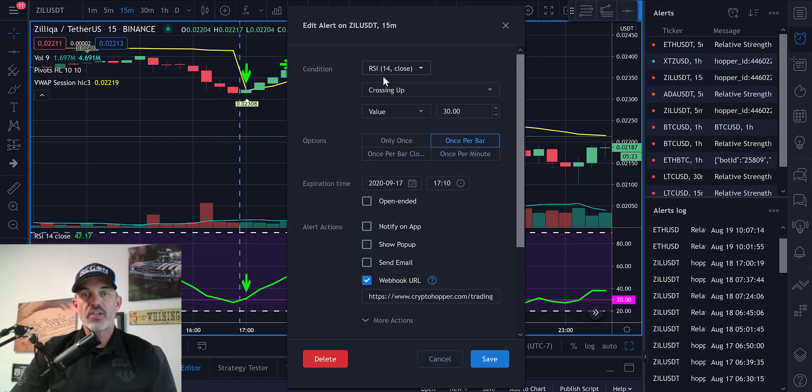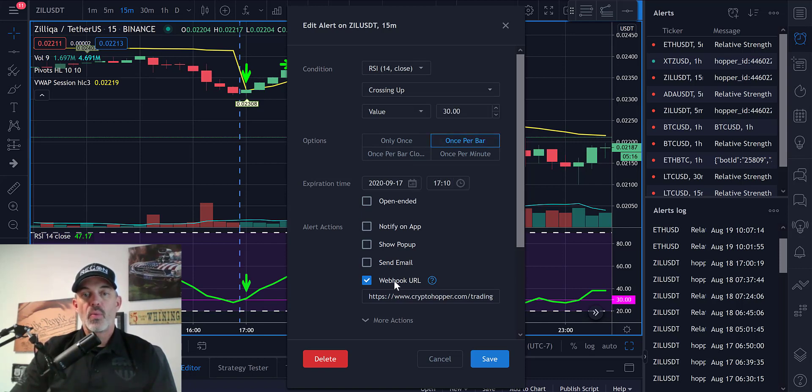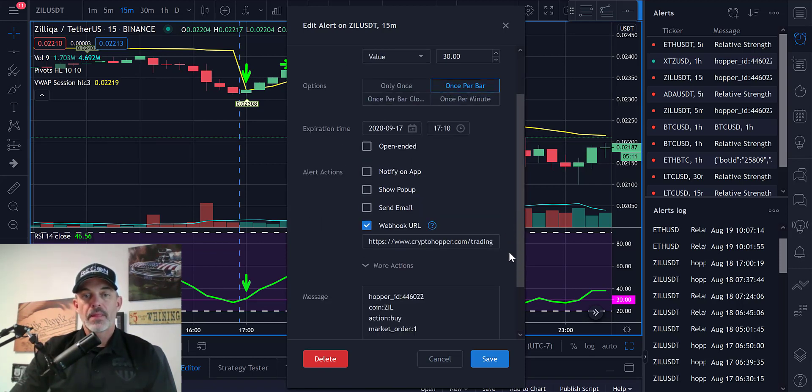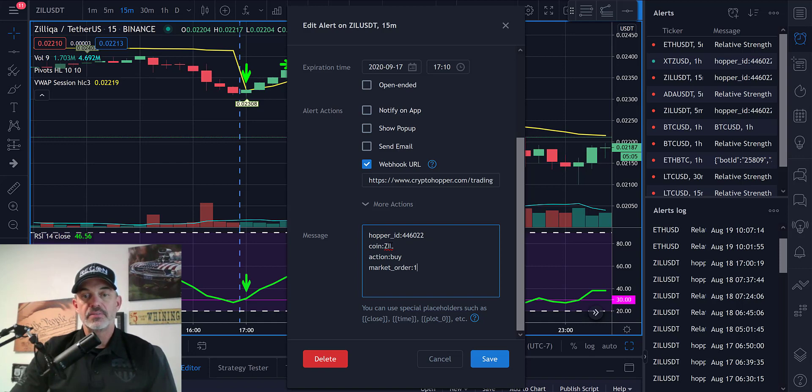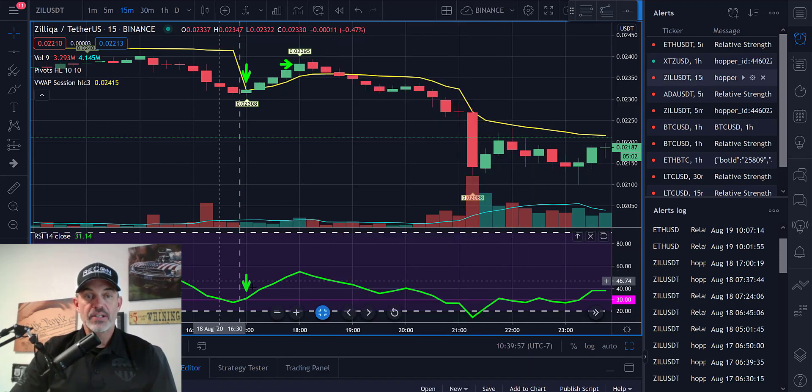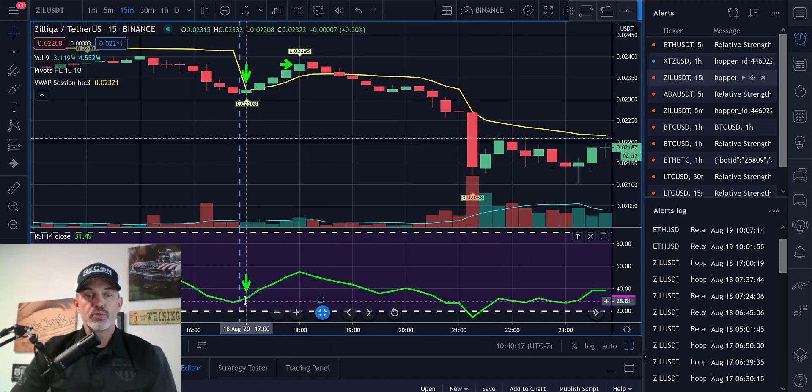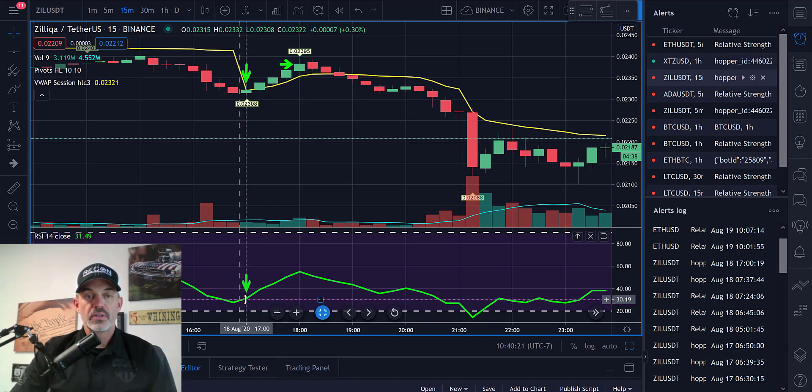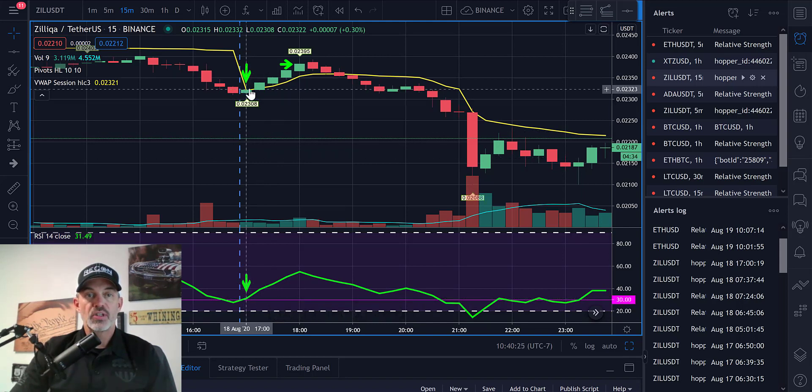If you look at the configuration of the actual alert, we can see that we were looking for the RSI crossing above 30 and it was going to trigger once a bar. The webhook is what's required in order to send this to CryptoHopper, and then this is the message that CryptoHopper receives, which is basically buy ZIL. That's what it actually did - it bought as the RSI moved above this purple line indicating the 30 level.